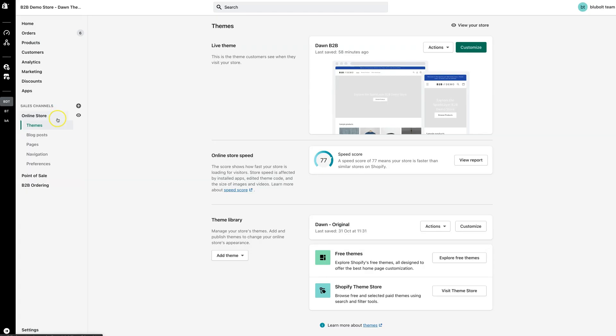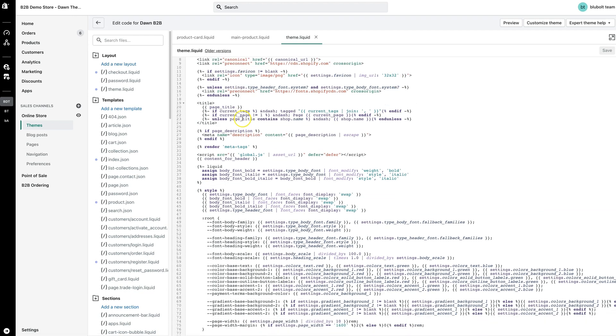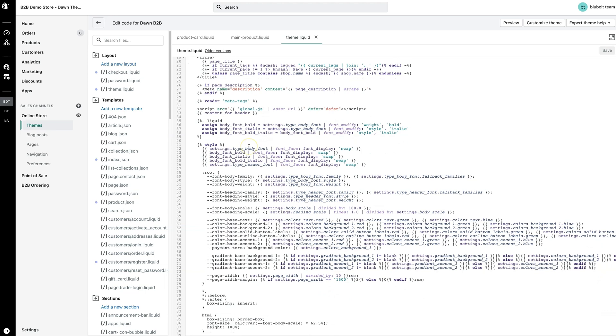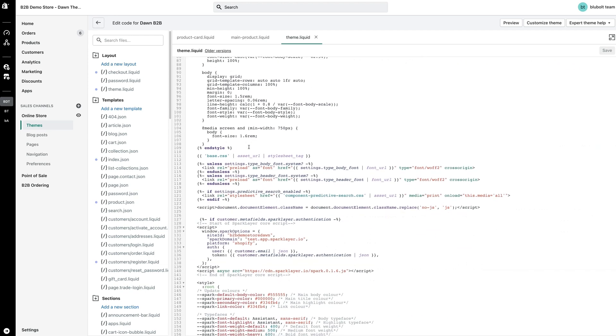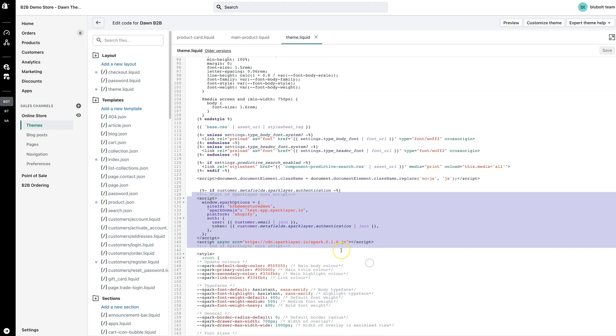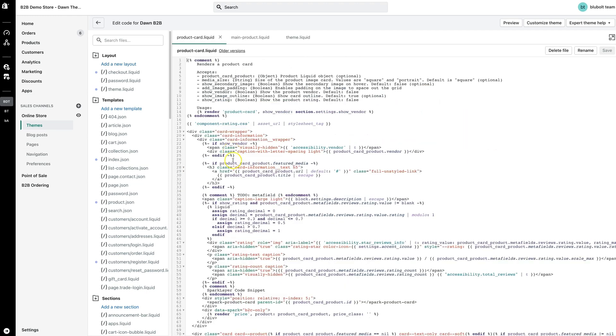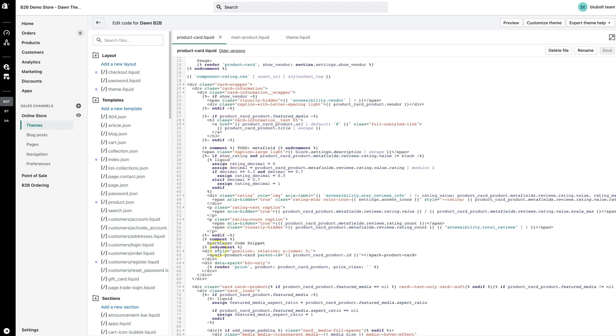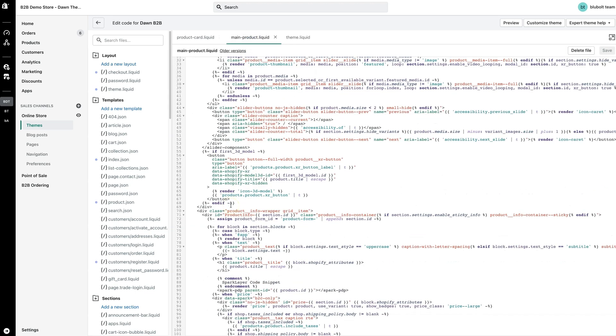Within Shopify, click Themes. And then, we'll click Edit Code on the theme we want to update. If you're wanting to test Spark Layer first, you could also duplicate the theme and make the changes there before setting it live. In our example here, we've added the core script to the main theme.liquid file along with some CSS customization. And we've then added the special product page code to the collection listing pages and product details pages.